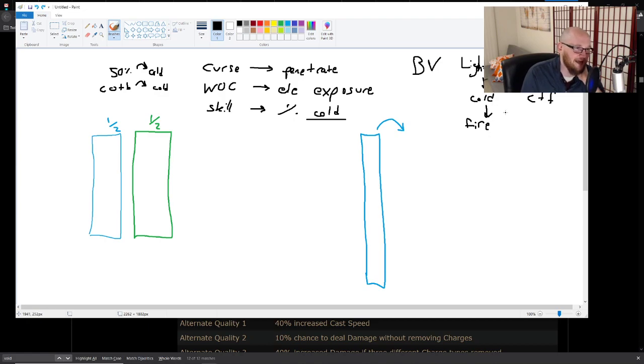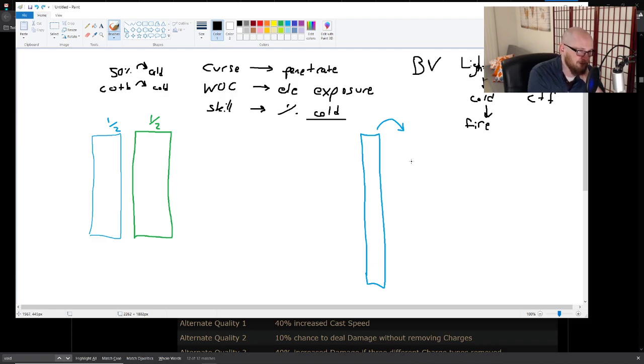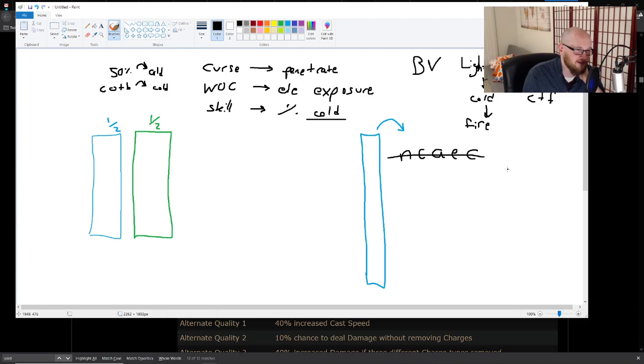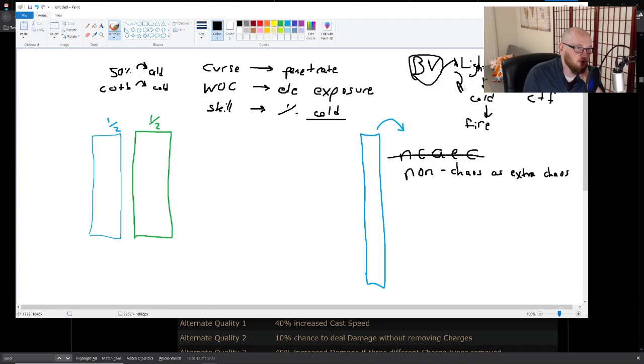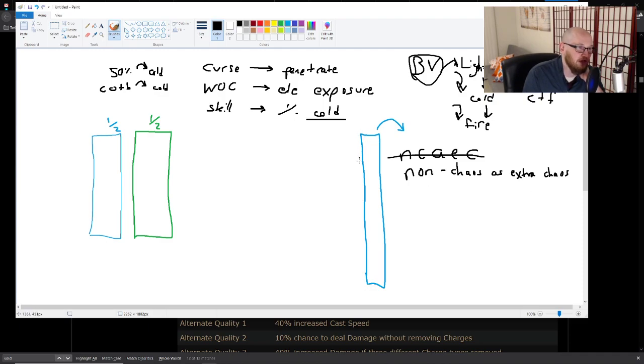And oftentimes the answer for that, not always, but oftentimes the answer for that is something called non-chaos as extra chaos. And nobody abbreviates it like this because that's dumb. Everybody calls it non-chaos, non-chaos as extra. And the reason that this is good to convert from physical damage into lightning damage into cold damage into fire damage is that non-chaos as extra chaos, it's kind of weird. It takes your cold damage, it takes the element that you have. It takes 10% of it and it adds it as chaos.